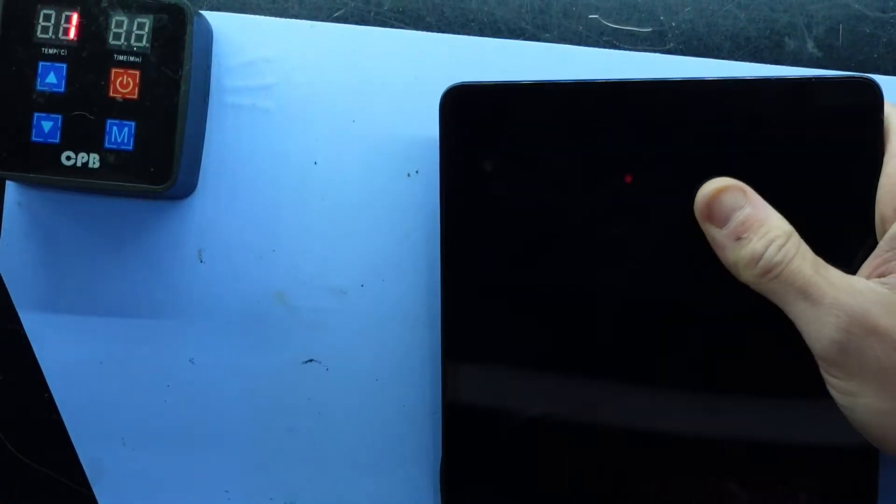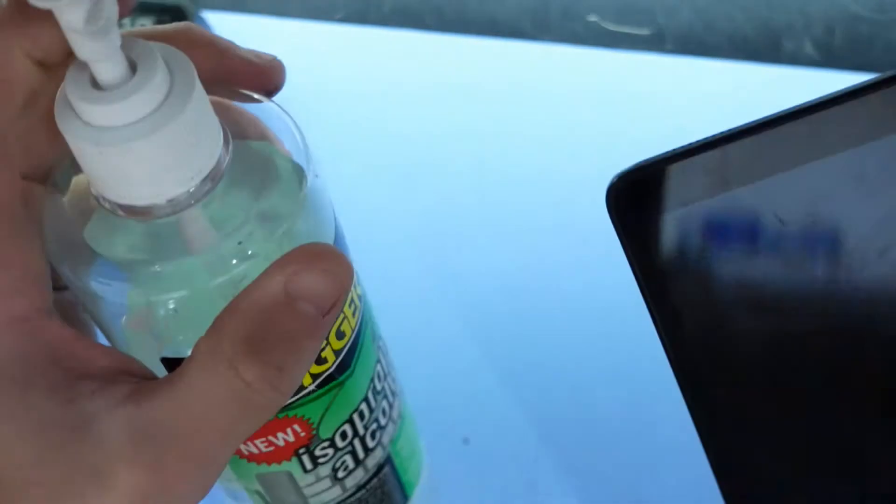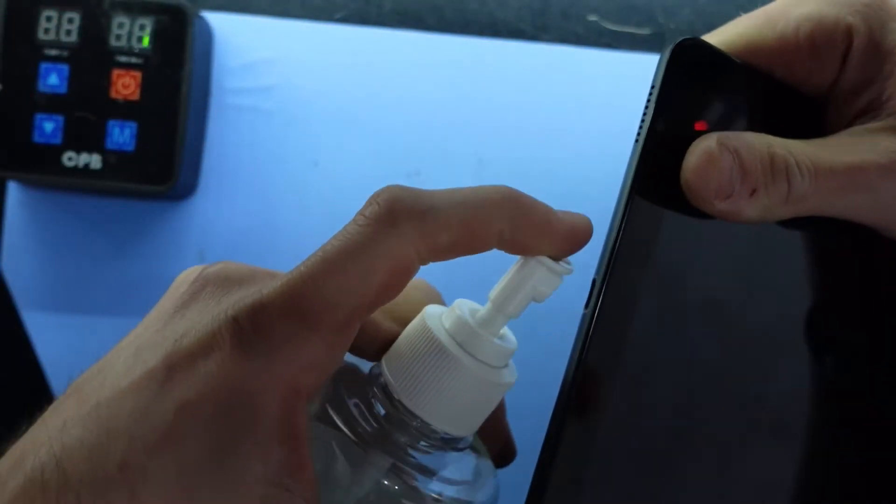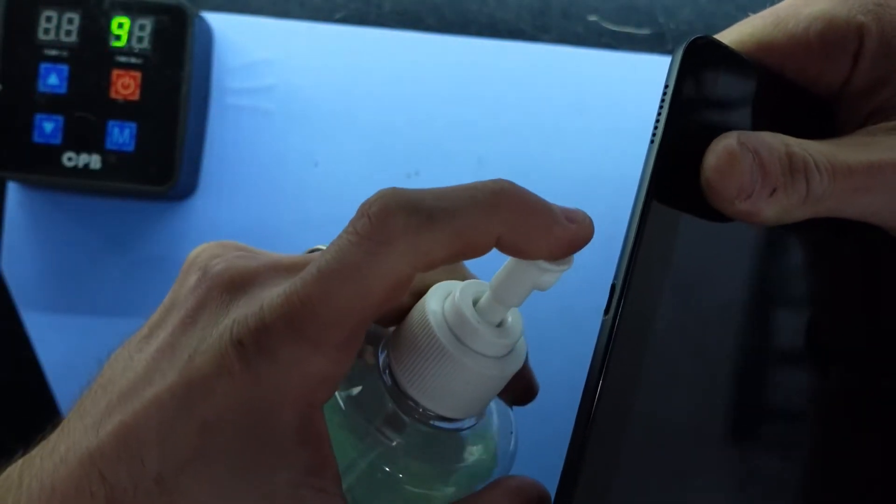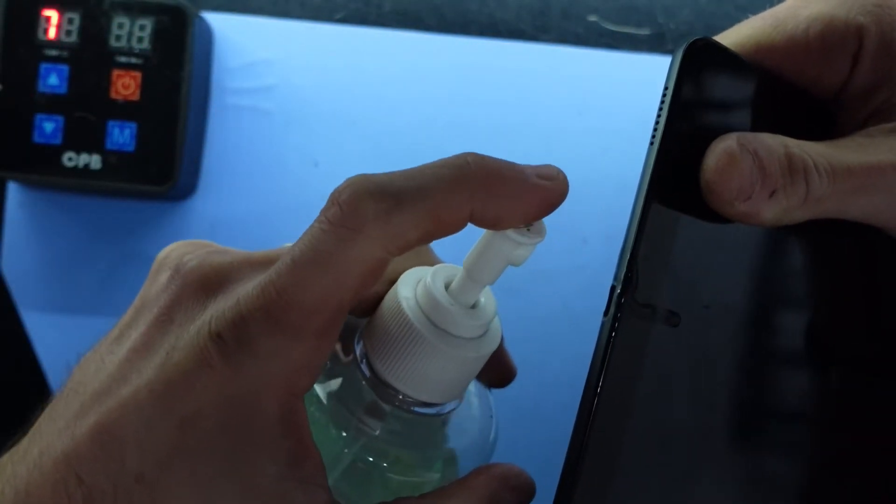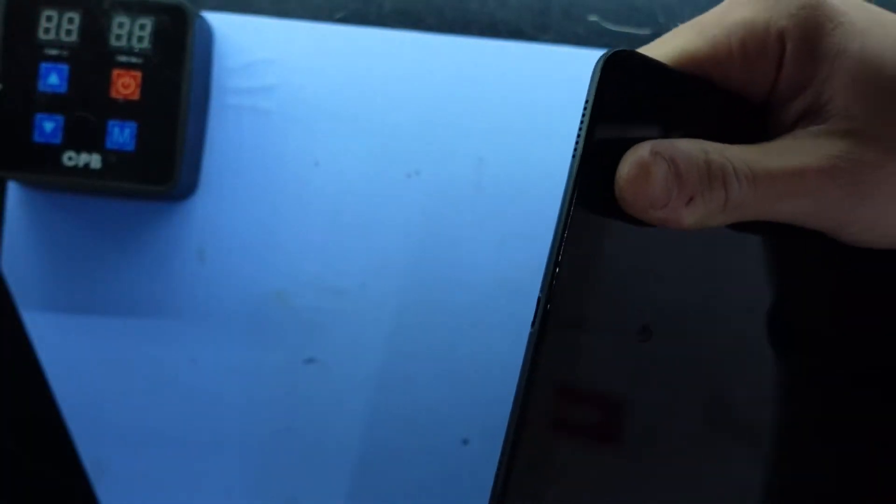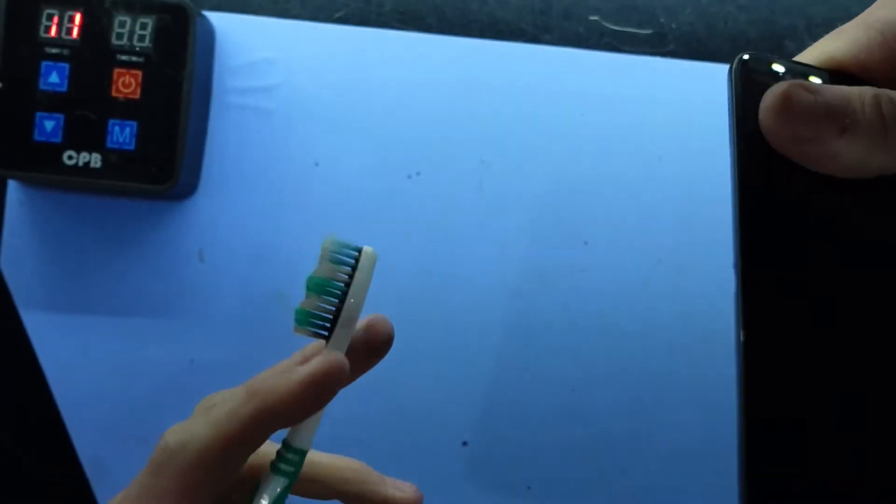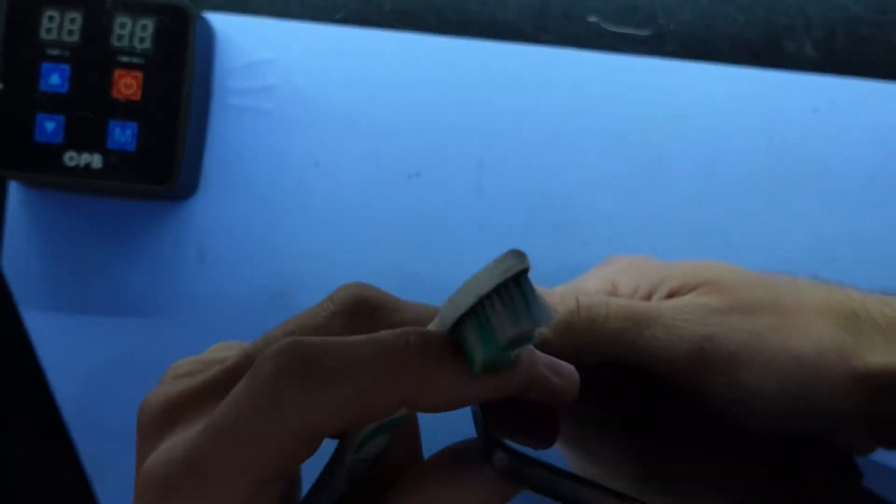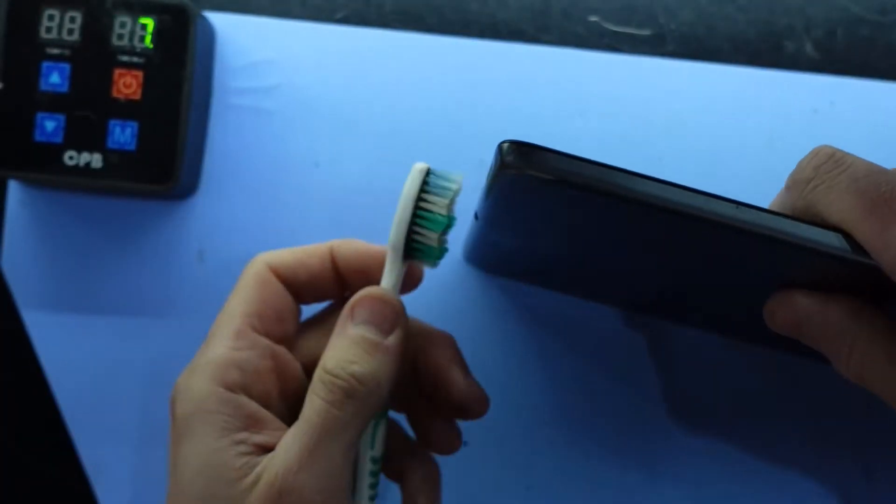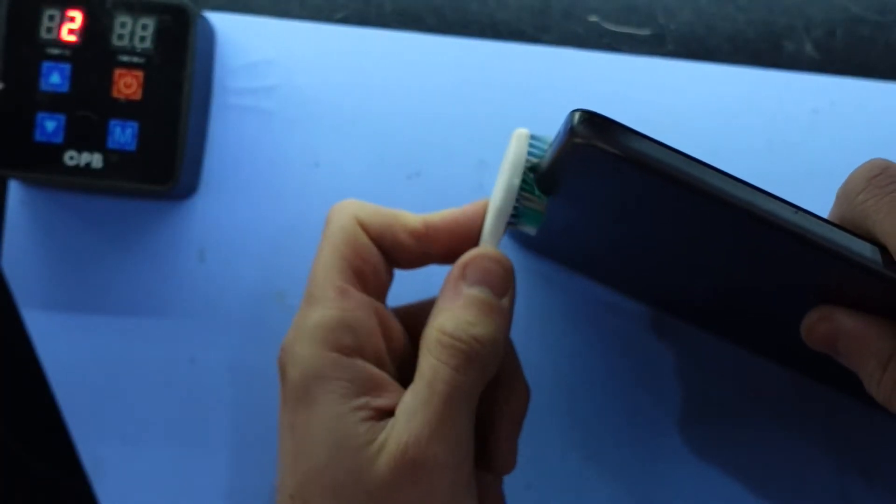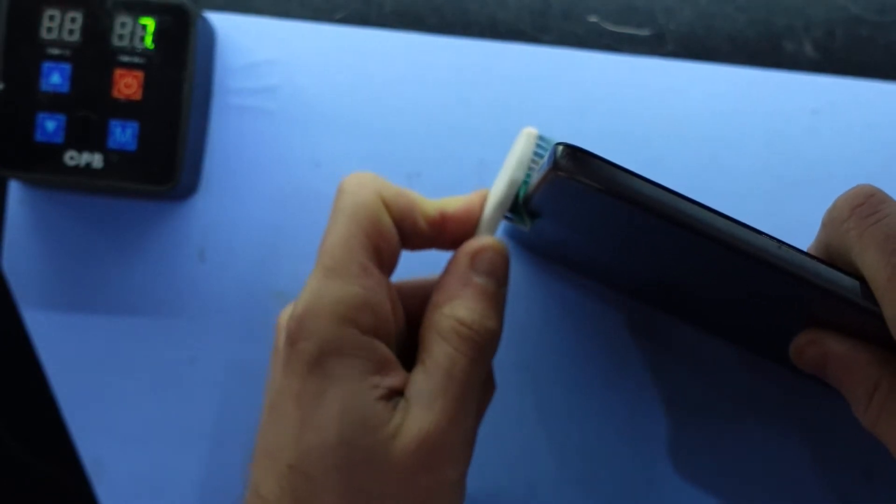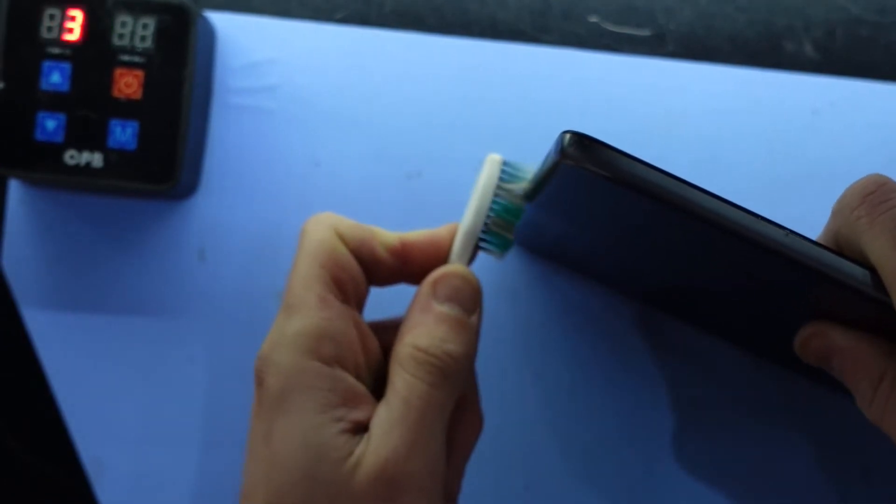Next up, spray some isopropyl alcohol in there. Not too much as you may damage your LCD display if you use too much or it starts going the wrong way. Starts seeping into the screen and I'll just go over this with a toothbrush.